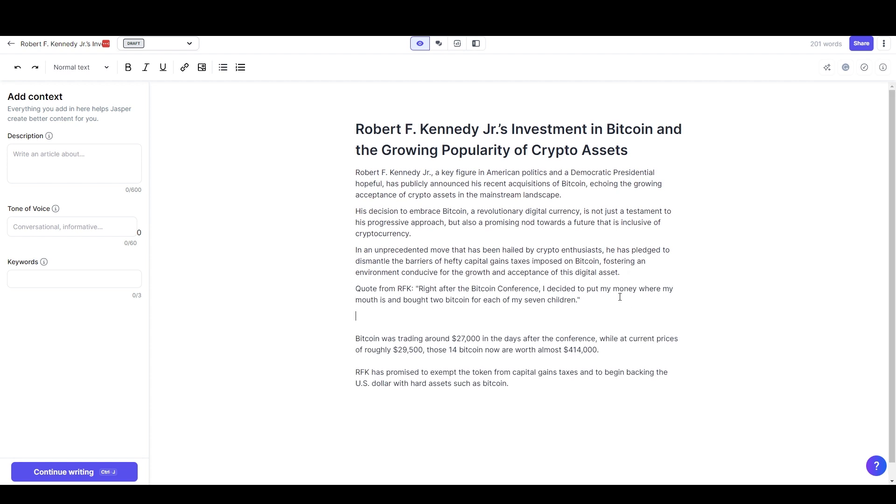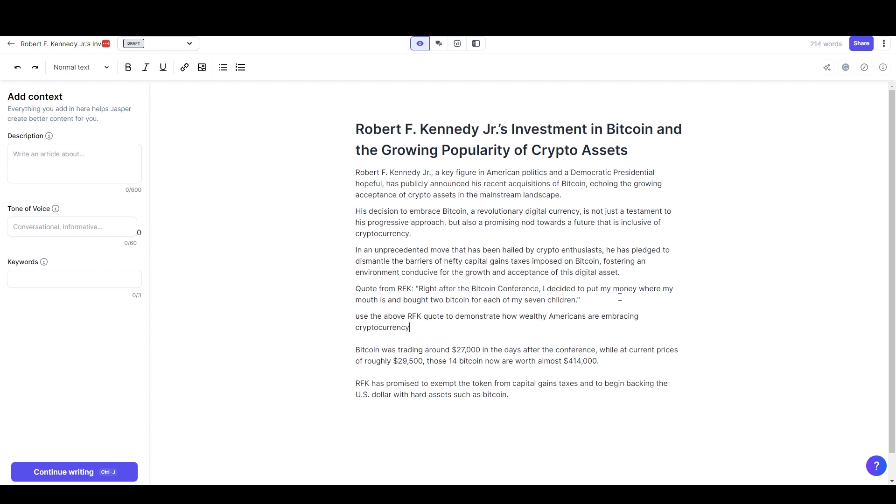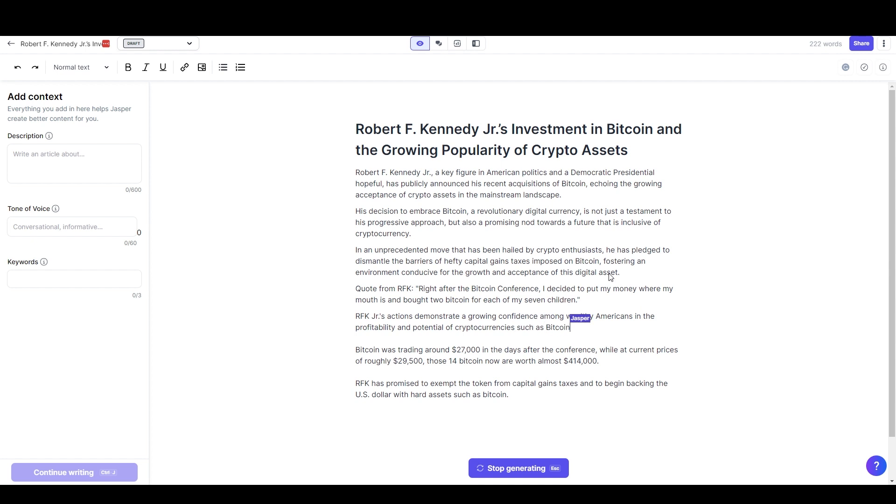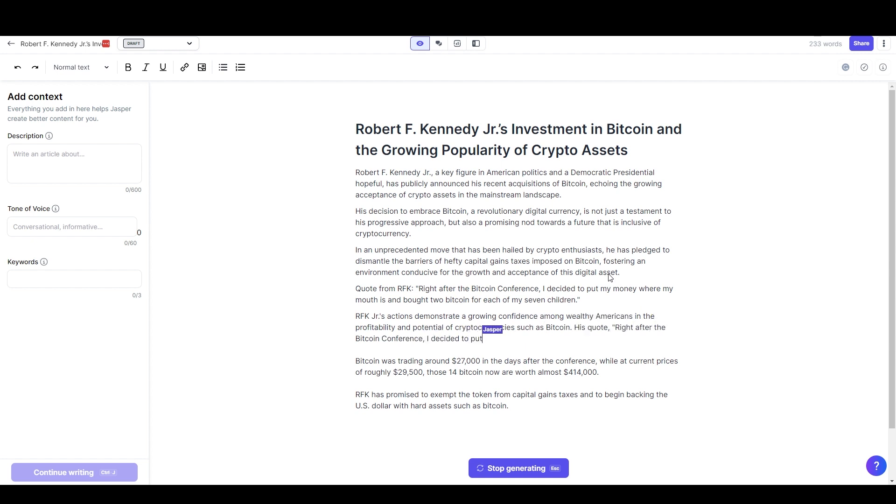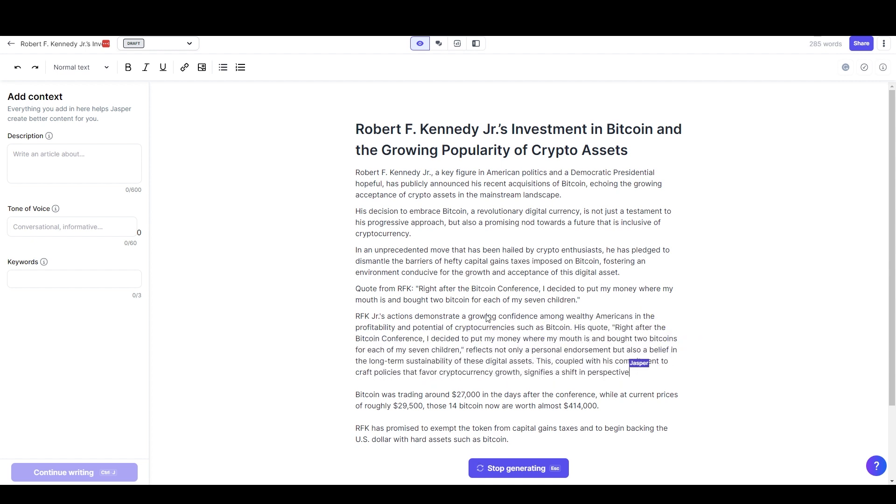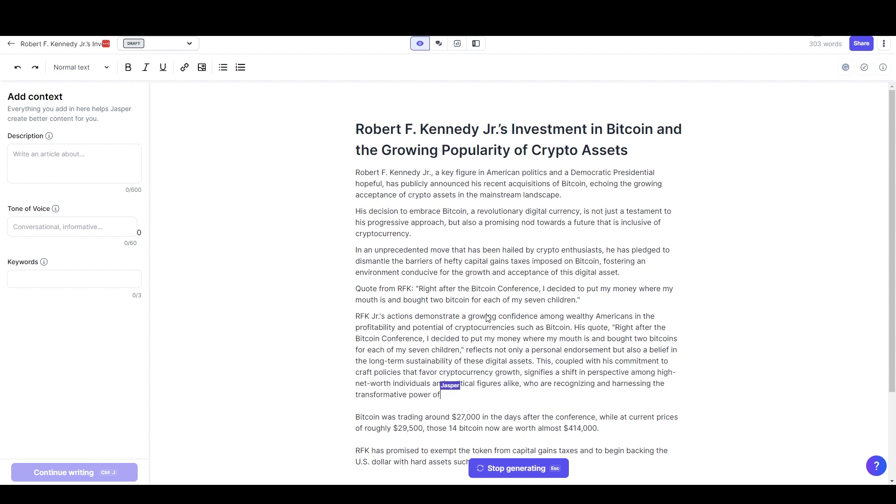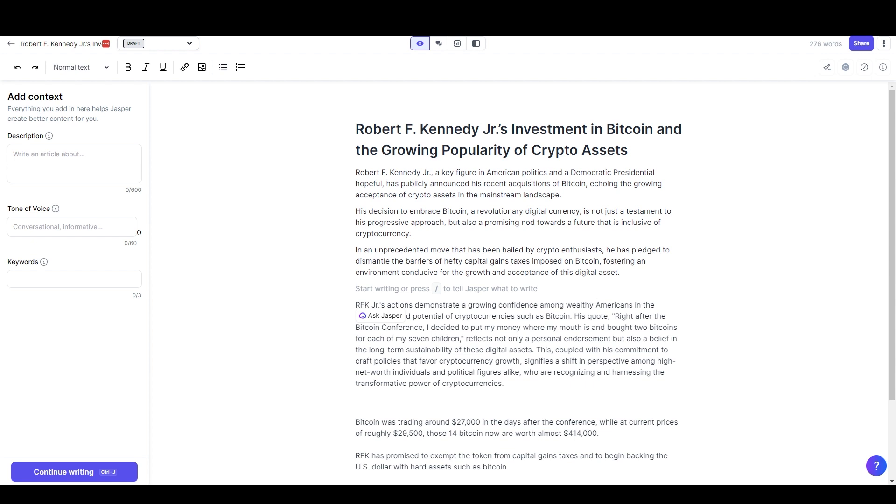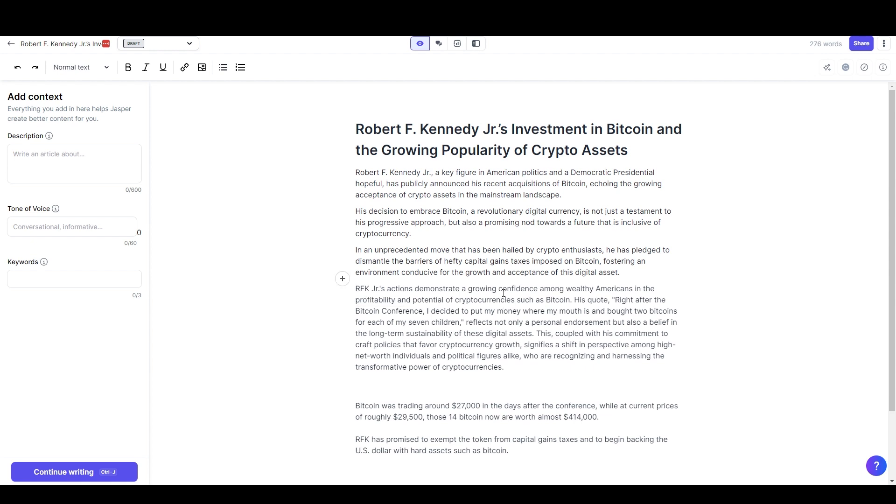That's all my original content and I've deleted the part that it rewrote. Then I'll just move the cursor down below this paragraph and say 'use the above RFK quote to demonstrate how wealthy Americans are embracing cryptocurrency' control-enter. And so you can see that it's written a little paragraph, a long paragraph that uses the quote.